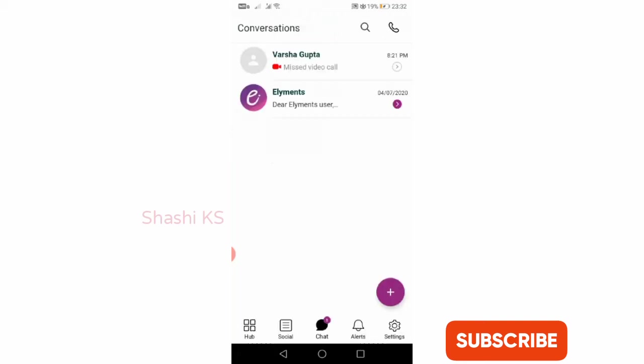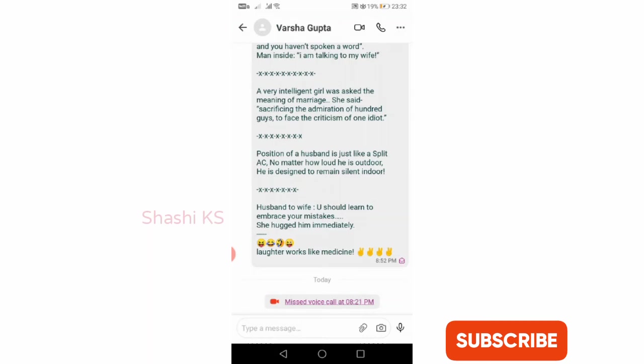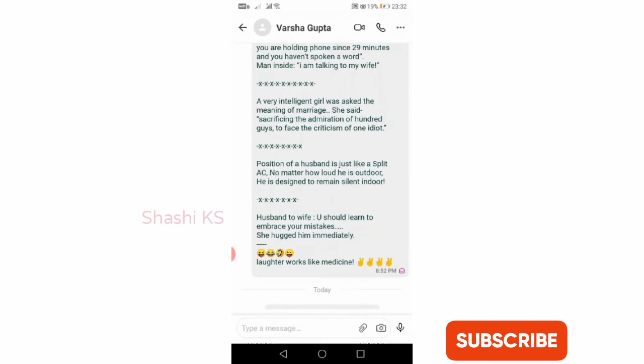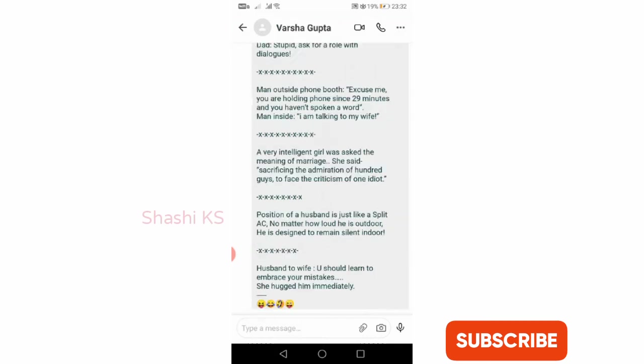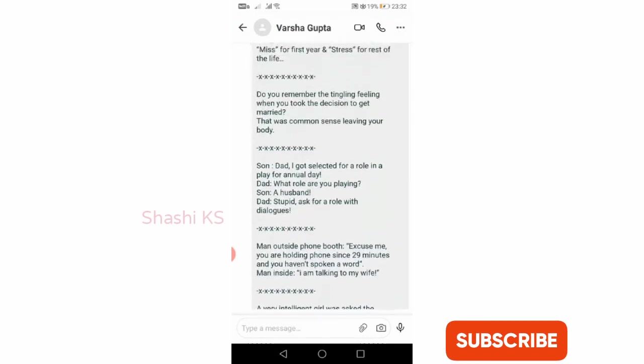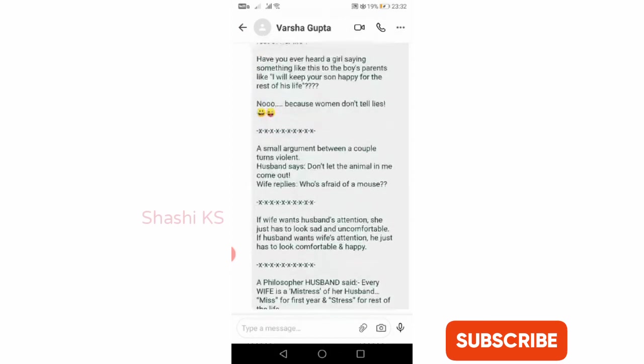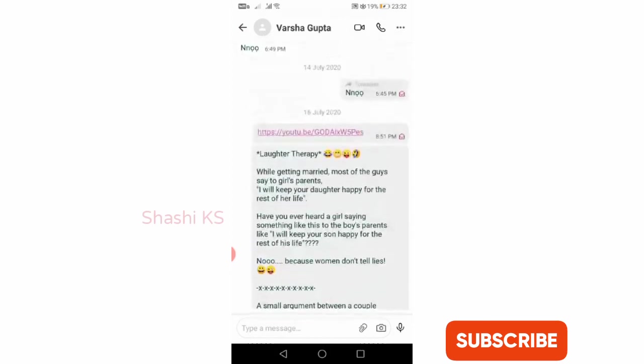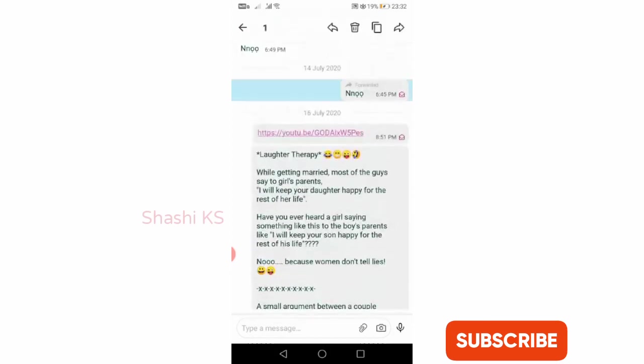When I click on that chat, you can see here that you can click on any of the messages. When you click on the message, you can forward the message, copy the message, or delete the message. The same options which you have in WhatsApp are here also.